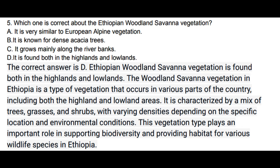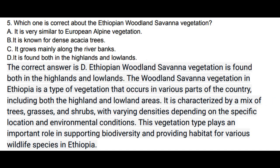Question 5: Which one is correct about the Ethiopian woodland savanna vegetation? Options: a) It is very similar to European alpine vegetation. b) It is known for dense acacia trees. c) It grows mainly along the riverbanks. d) It is found both in the highlands and lowlands. The correct answer is d. Ethiopian woodland savanna vegetation is found both in the highlands and lowlands. It is characterized by a mix of trees, grasses, and shrubs with varying densities depending on location and environmental conditions, playing an important role in supporting biodiversity and providing habitat for various wildlife species.